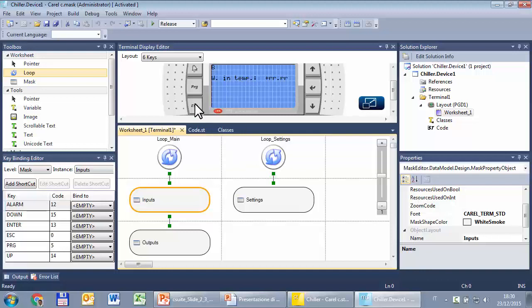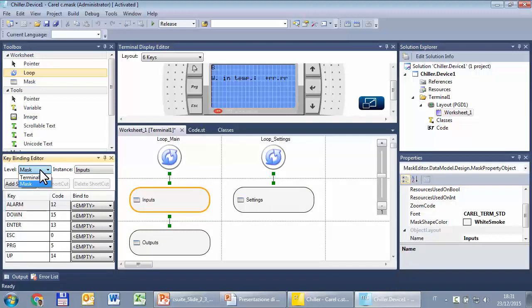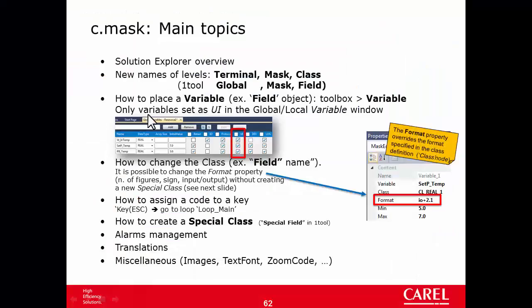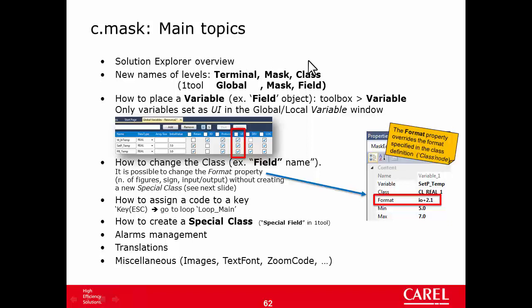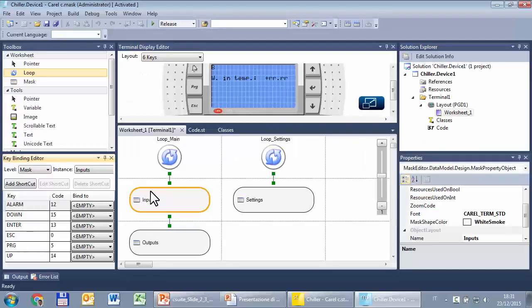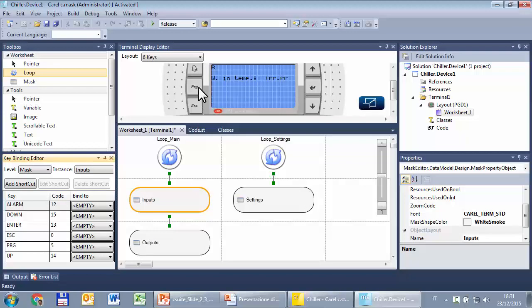Next step: we have to use the key S to enter into this loop (this mask) and the key PRG to enter into the other loop. If you know OneTool, you remember the flow: first select the level (global mask or field). I remind you that in C-suite these names are different—what in OneTool were called global mask and field, in C-suite are called terminal mask and class, but basically they are the same.